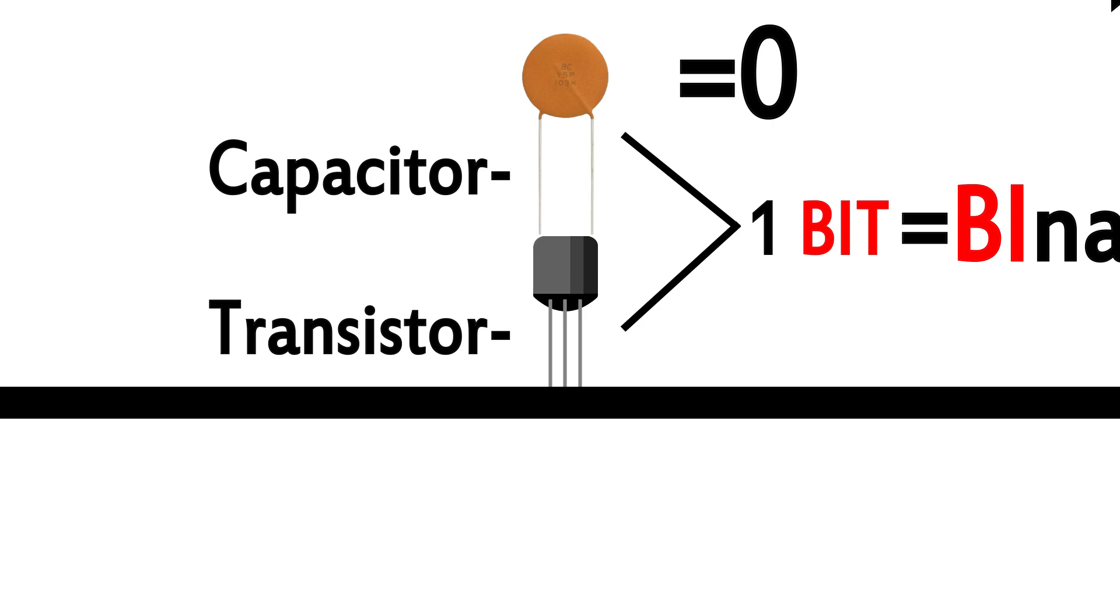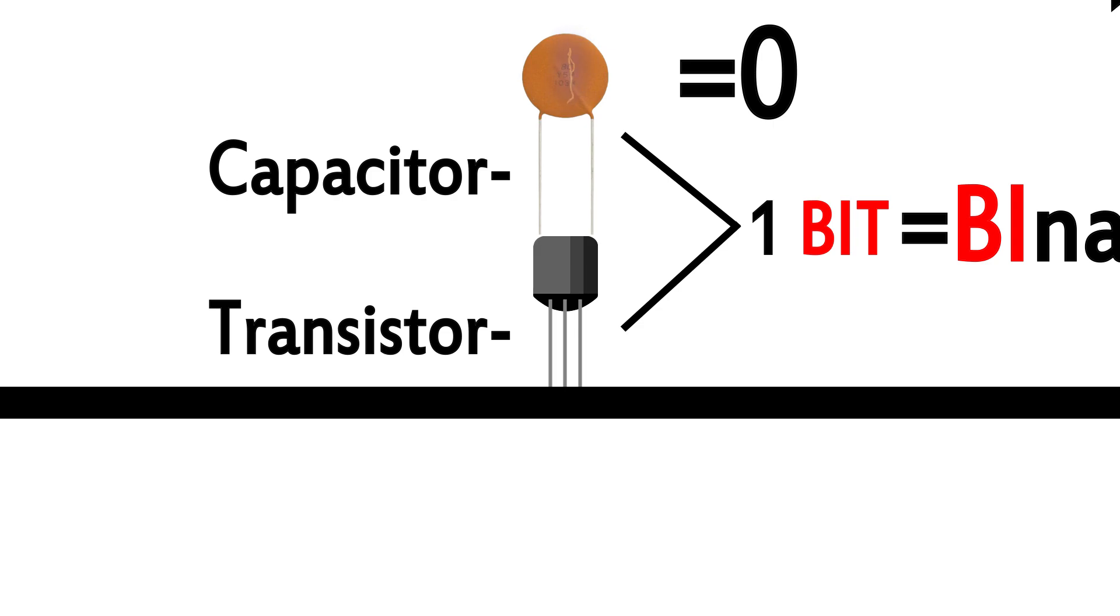The transistor connected to this capacitor lets the rest of your computer know if the capacitor is charged or not, and it also allows it to be changed as requested. Think of the transistor as what controls what is stored, while the capacitor is where it is stored.